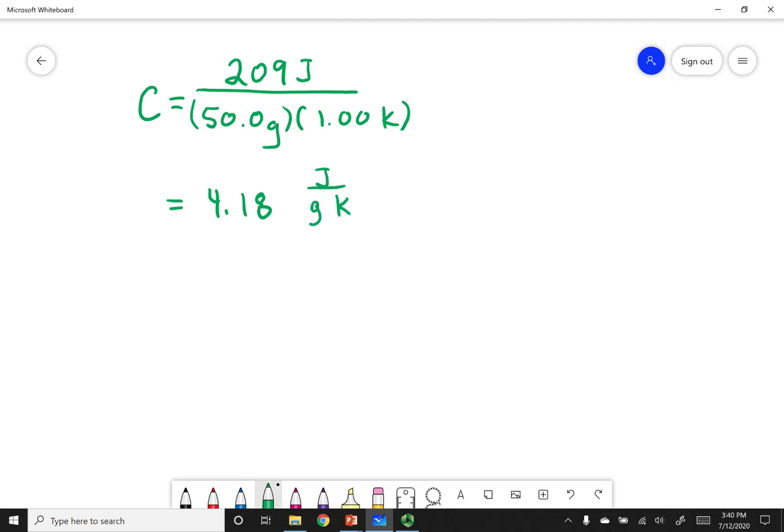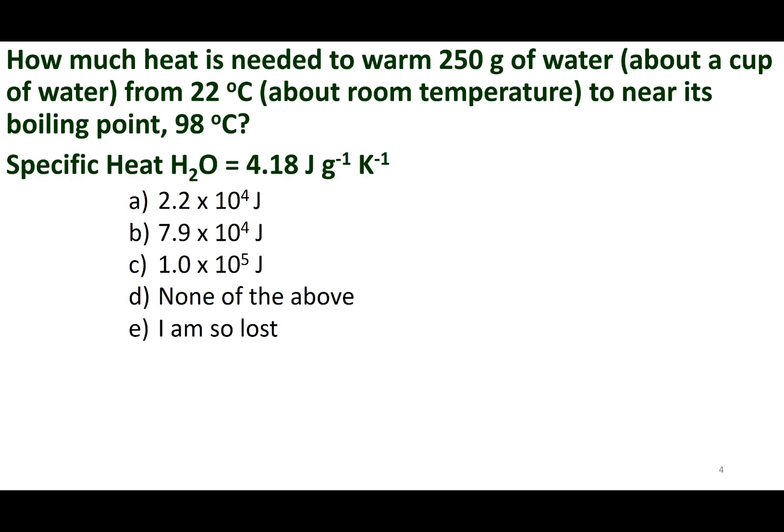This value is for liquid water. If I change the phase of the material, the specific heat capacity is going to be different. If I use steam or ice, they have separate specific heat capacities. Let's go ahead and see if we can use this concept.